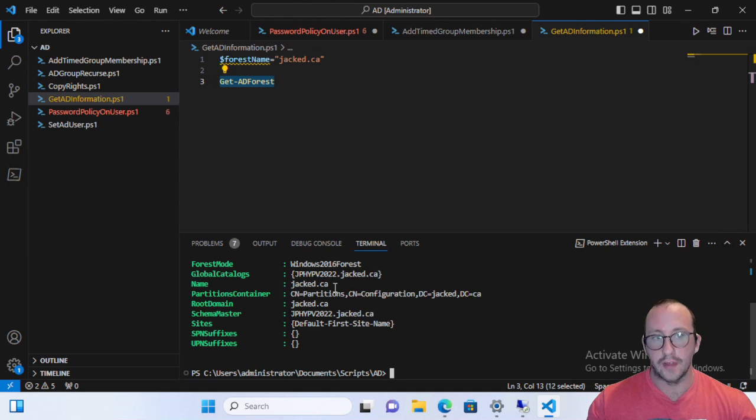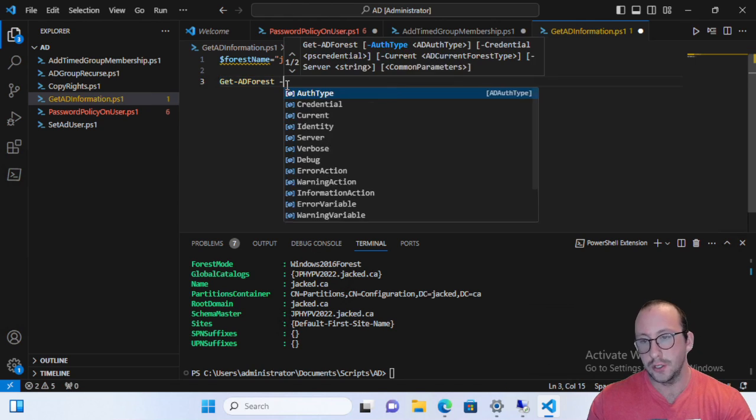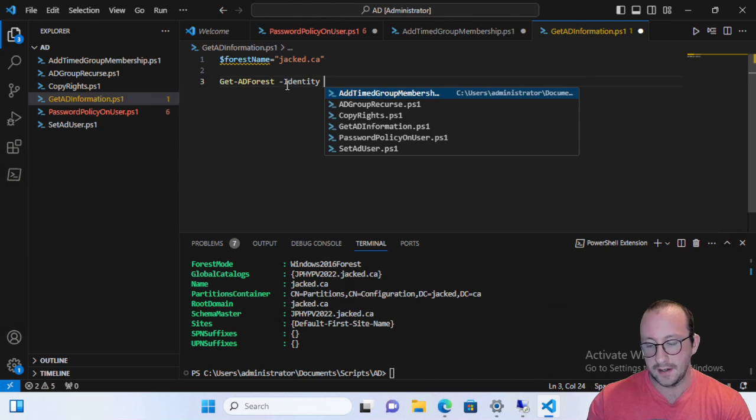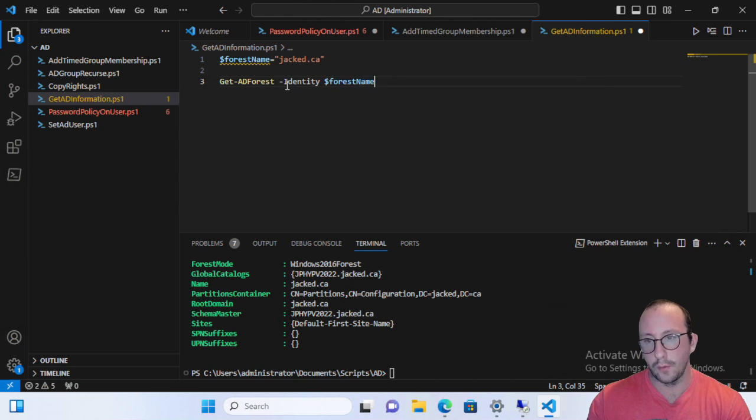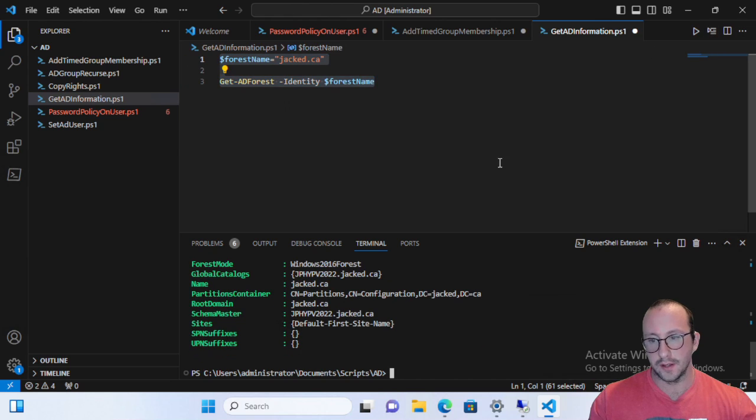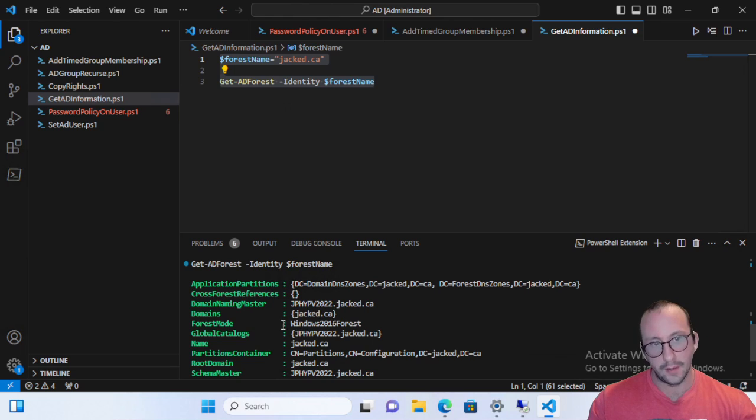So that is actually perfect. But what we like to do just to be sure, just add a little identity here with the forest name, just in case, and we can actually then execute this and we get our information.